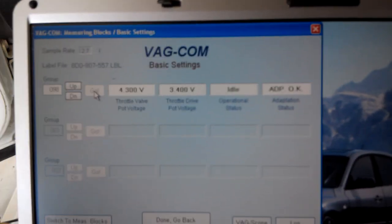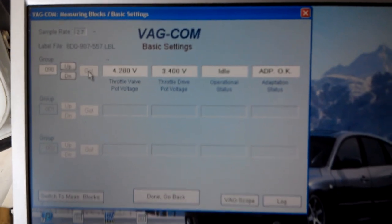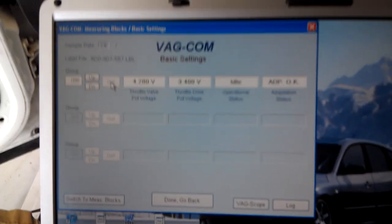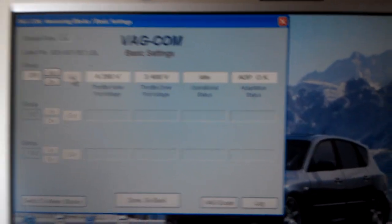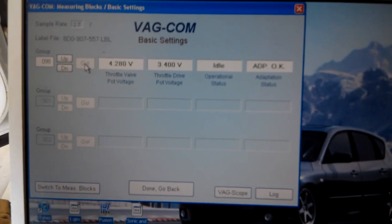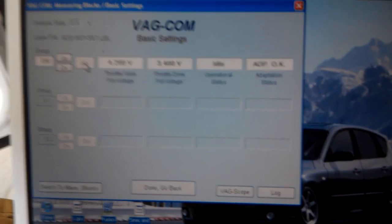And then after that you just close out and that is how you perform the throttle body alignment and fix the code P1545.